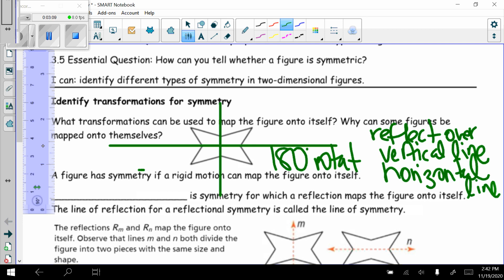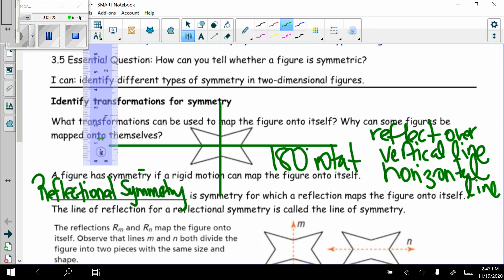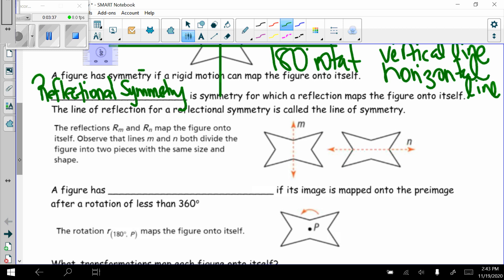Now let's talk about another vocabulary word: reflectional symmetry. Reflectional symmetry is symmetry for which a reflection maps the figure onto itself. The line of reflection for reflectional symmetry is called the line of symmetry. Here, the reflections over lines M and N map the figure onto itself. Lines M and N both divide the figure into two pieces with the same size and shape — M is the vertical line, N is the horizontal.